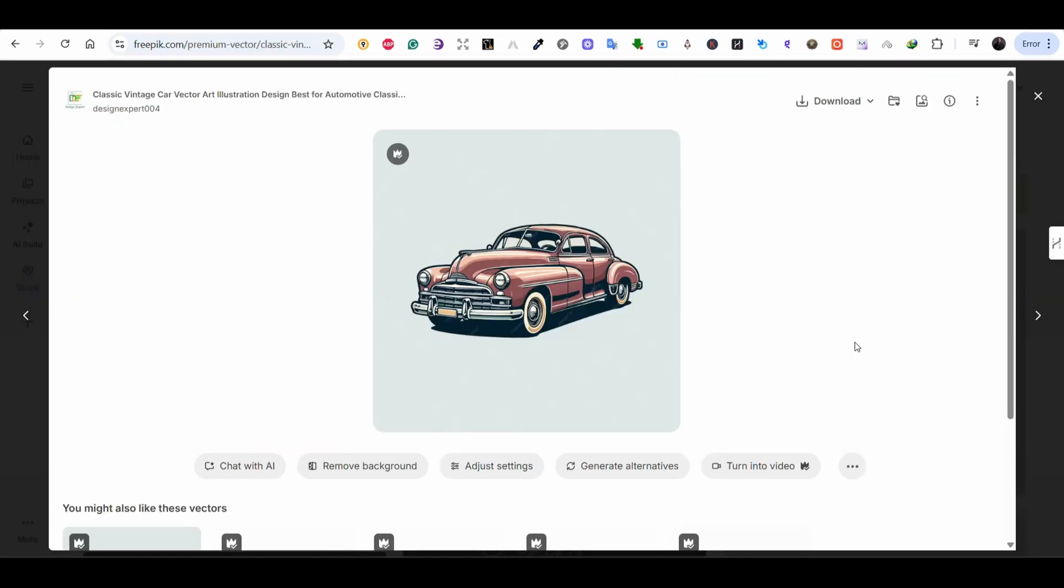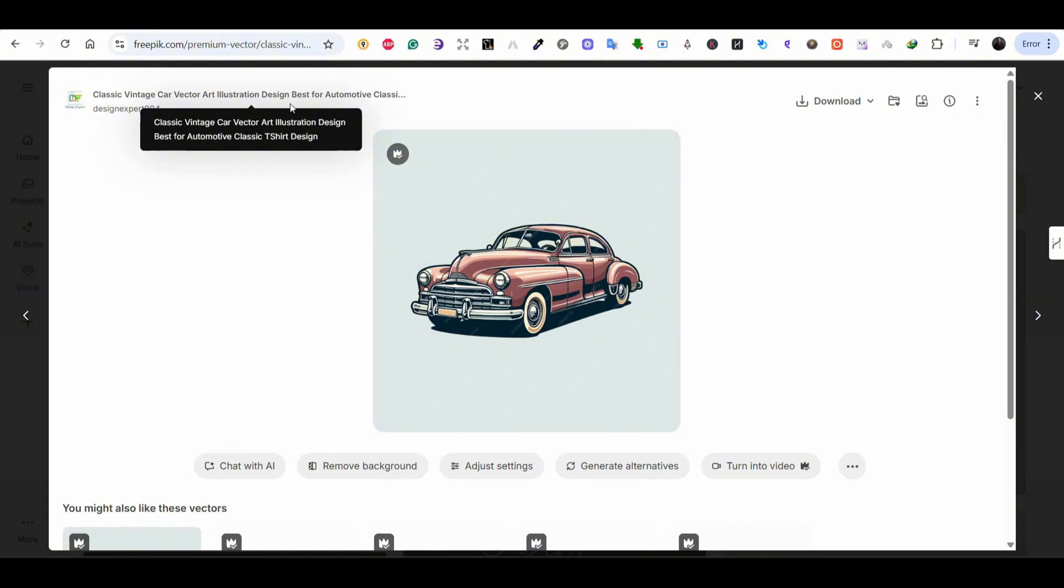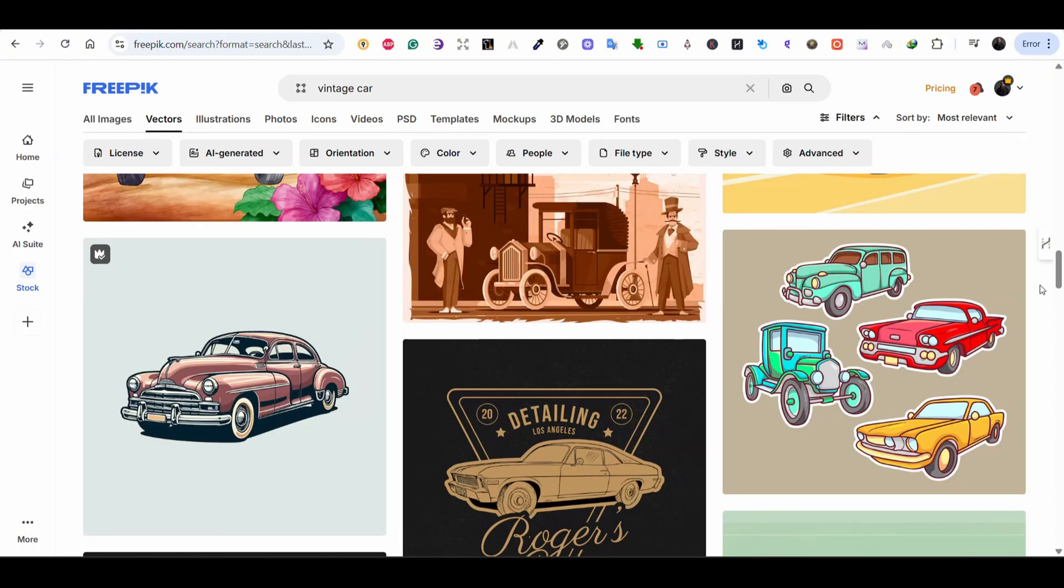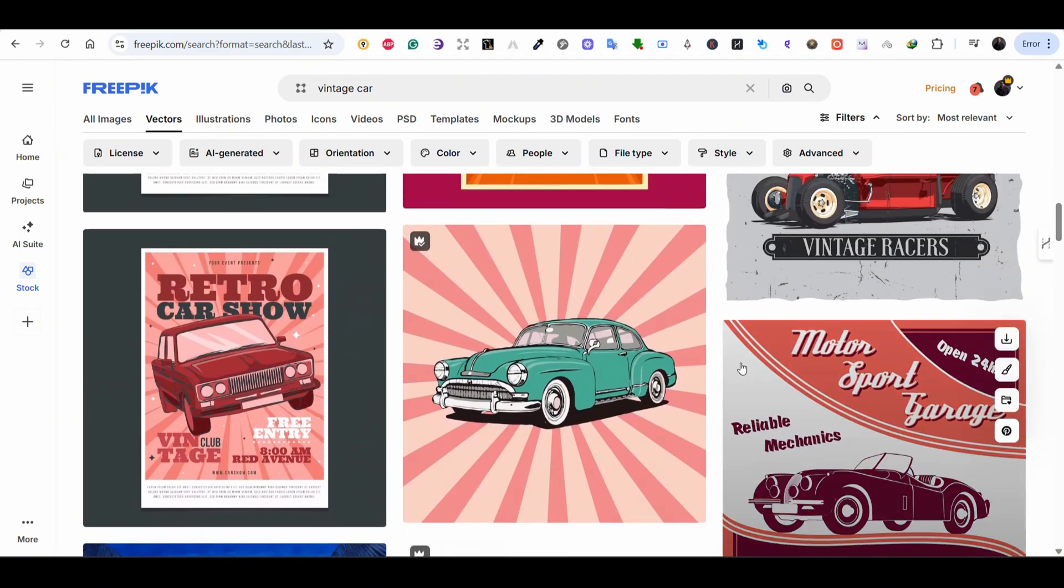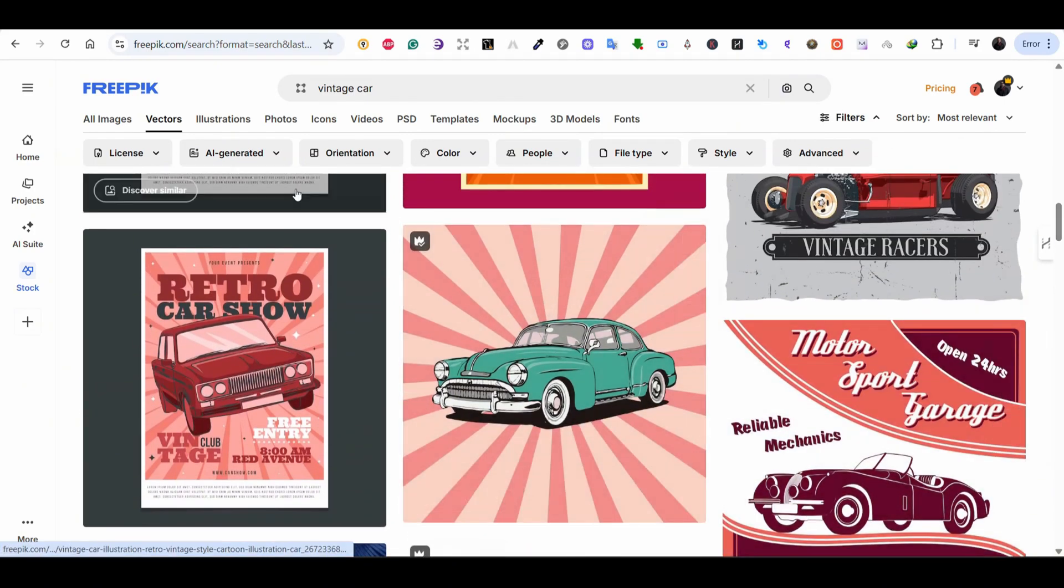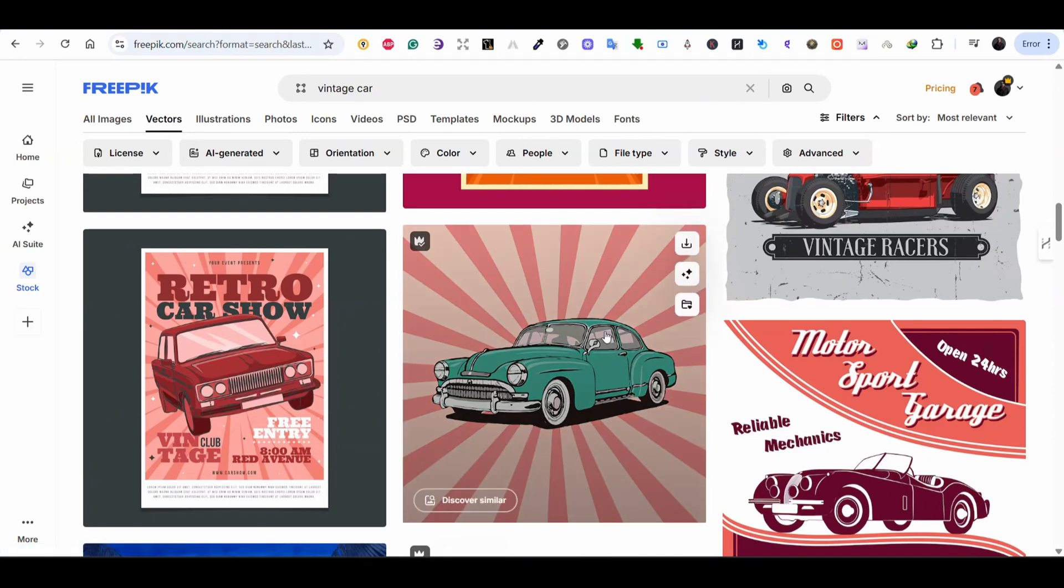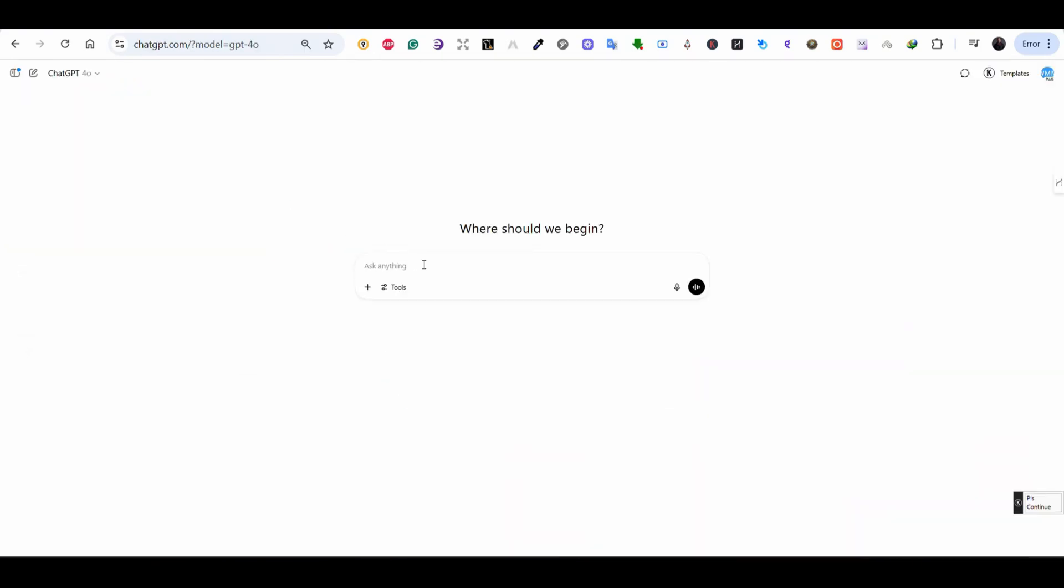And for the next example this image is one of the images that you can find on Freepik. This vintage car image. So this is another nice image that you can find on Freepik. For this example I'm trying to imitate the image or create a similar image on ChatGPT 4.0.